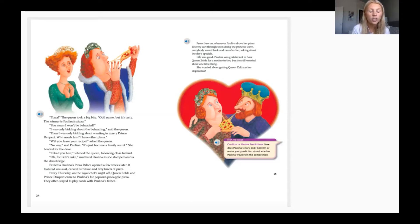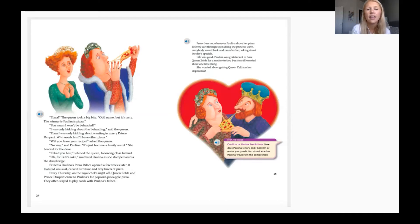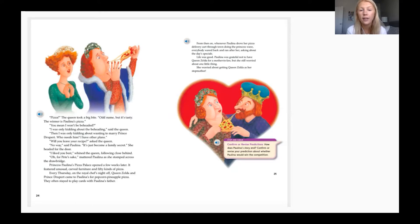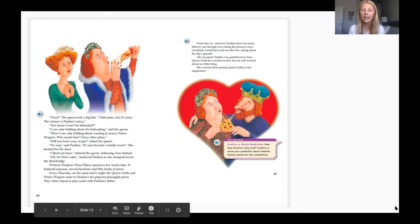'I liked you best!' whined the queen, following close behind. 'Oh, for Pete's sake,' muttered Paulina. She stomped across the drawbridge. Princess Paulina's Pizza Palace opened a few weeks later — it featured unusual carved furniture and 50 kinds of pizza. Every Thursday on the royal chef's night off, Queen Zelda and Prince Derpert came for popcorn pineapple pizza and often stayed to play cards with Paulina's father. From then on, whenever Paulina drove her pizza delivery cart through town doing the princess wave, everybody waved back. Life was good — though Paulina still worried about Queen Zelda becoming her stepmother.